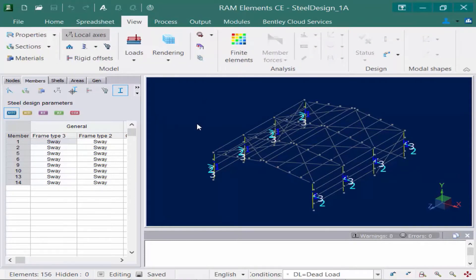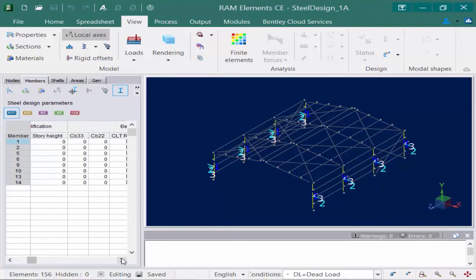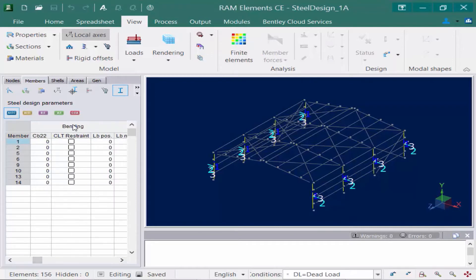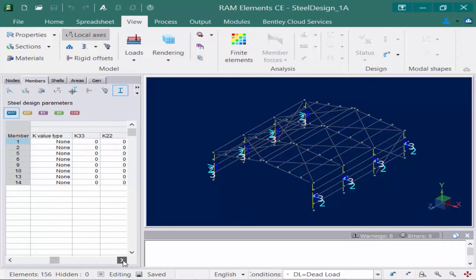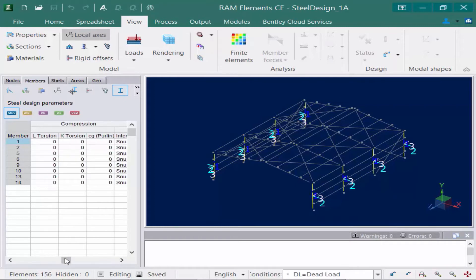Let's go ahead and turn on our local axis system. We can see our local 1 axis which typically points along the member, our local 2 axis which typically represents your weak axis, and our local 3 axis which represents the strong axis of the member. In the data panel we're going to scroll over until we find our bending conditions and our compression information, where we'll find our L33 and L22 fields.